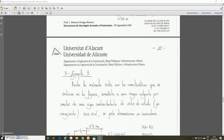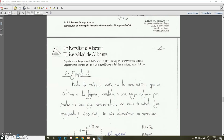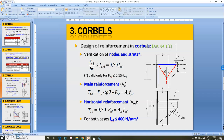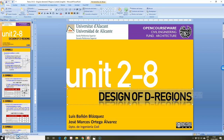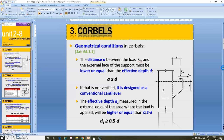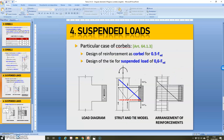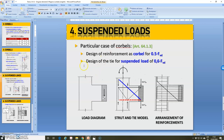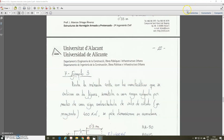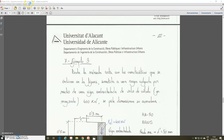In the previous videos we were working with unit 2-8 of the subject, which is related to the design of D-regions in general and in particular with the design of corbels. Now, after explaining all the theory, the equations, and doing two examples related to normal corbels, we are going to do an example related to the calculation of the reinforcement of a corbel with a suspended load. This example is in document TEMA unit 2-8-3, Summary of Corbels Part 2.